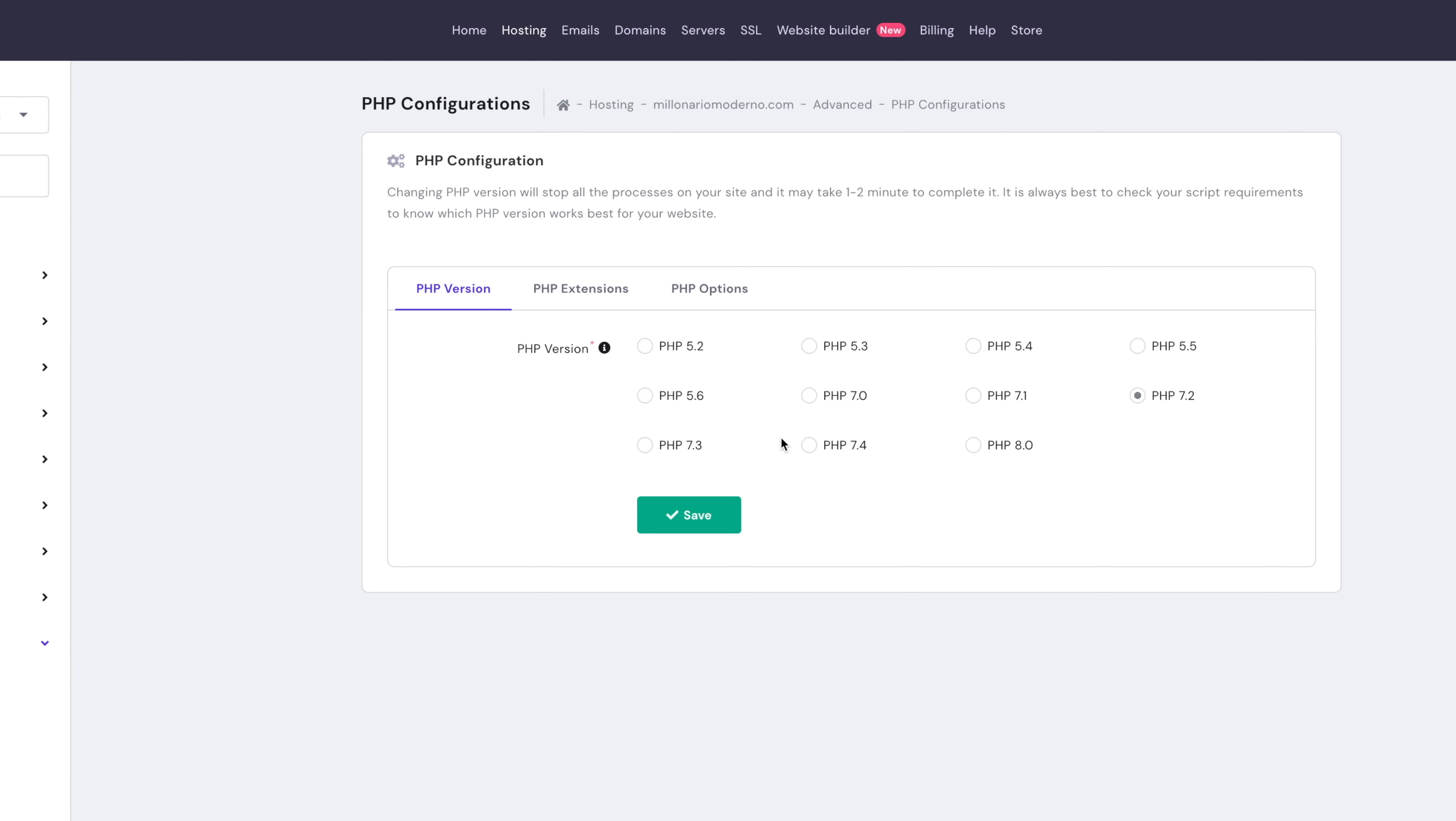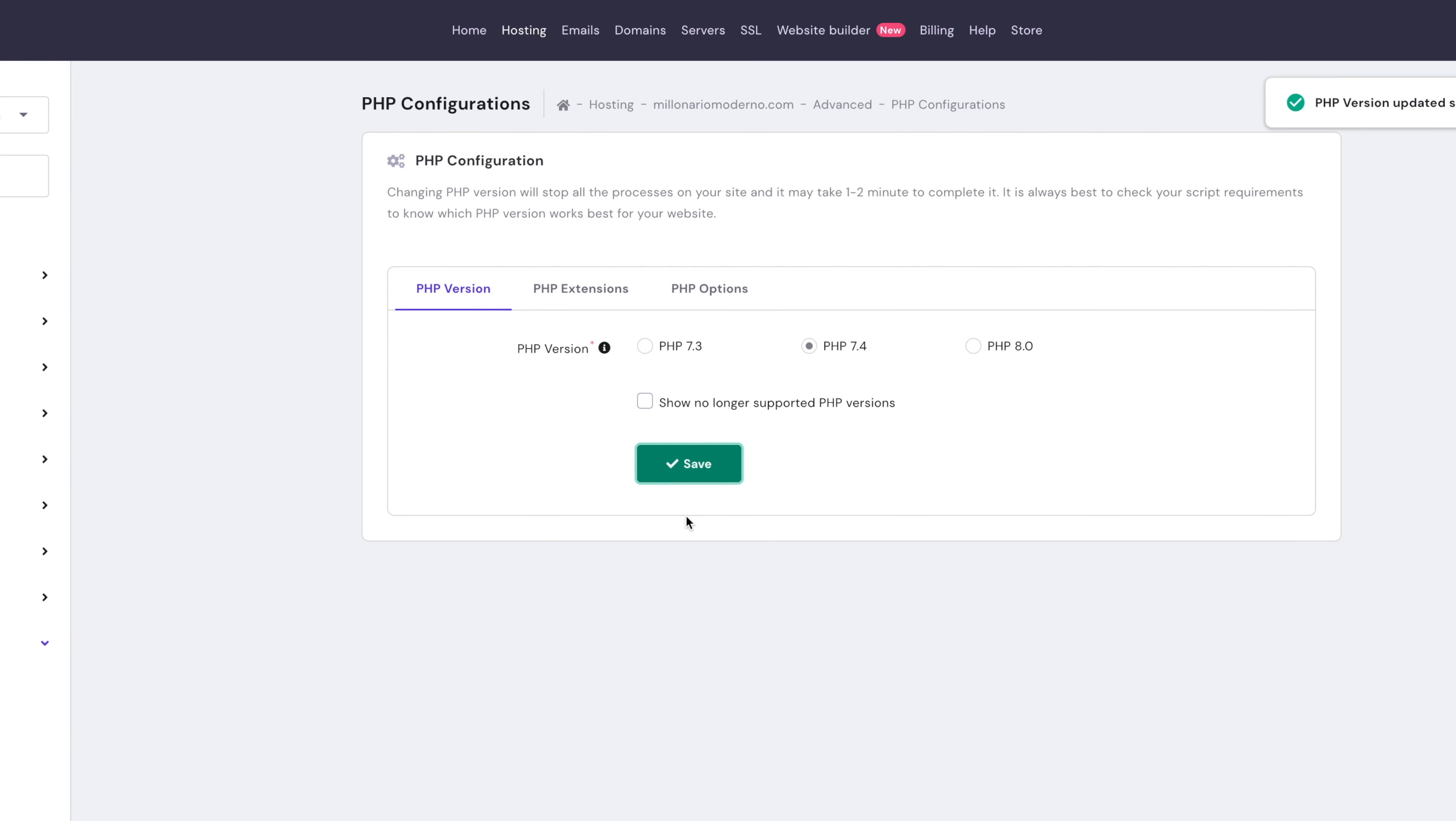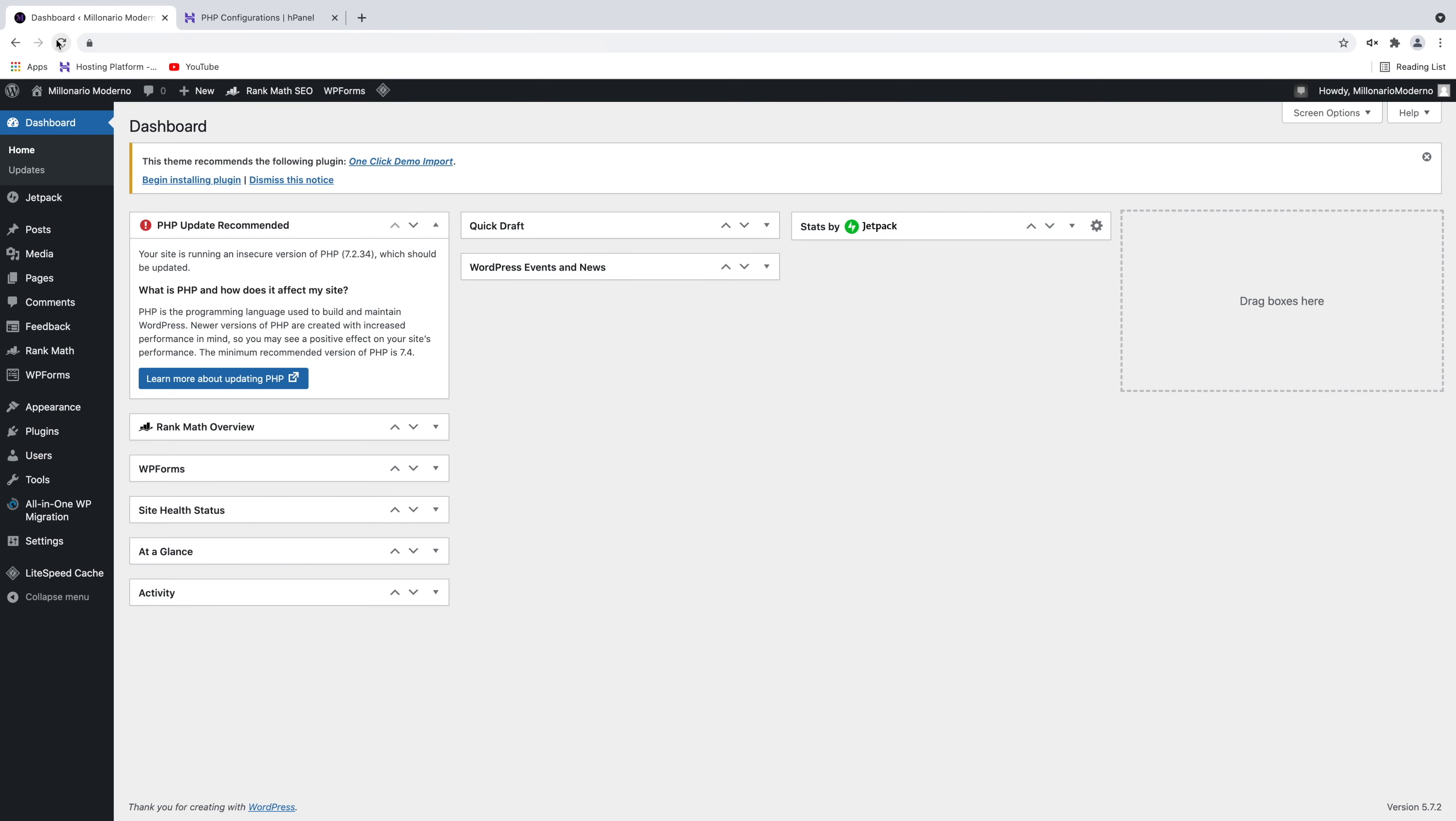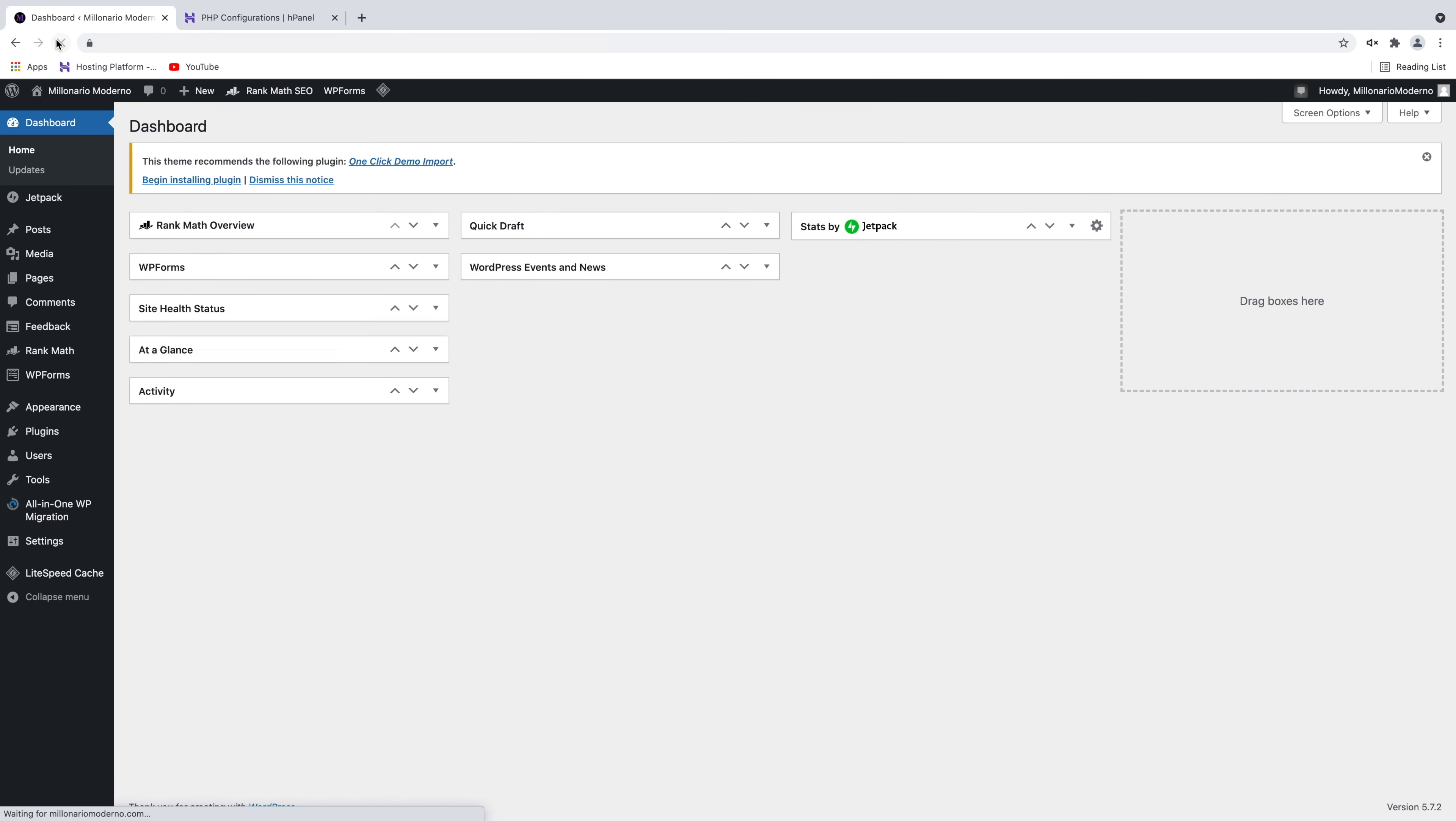Select the version that WordPress recommends. In this case, it's 7.4. Click Save and you are done. Let's go back to WordPress Dashboard and click Refresh. The message is gone. Your PHP version is now updated. Your website will run faster and will be more secure.